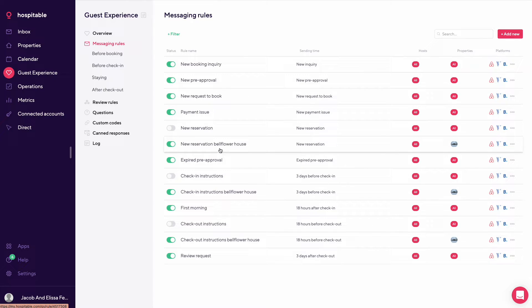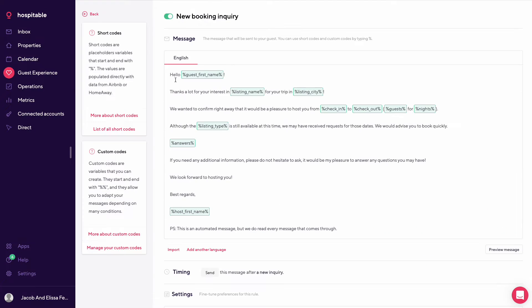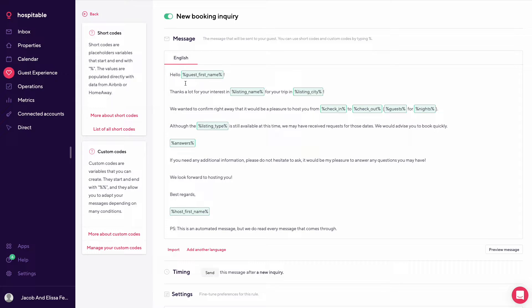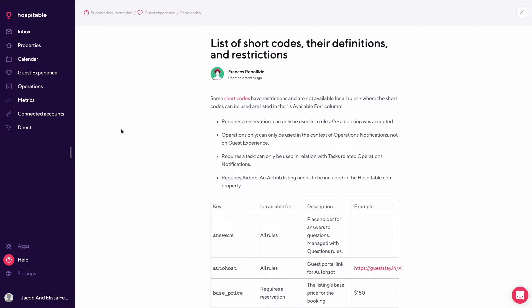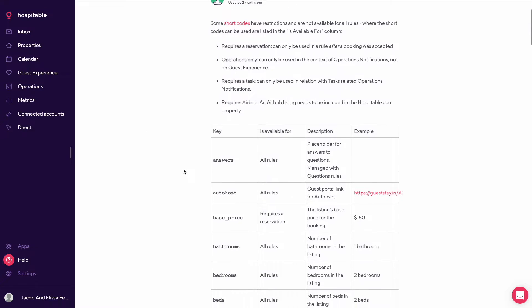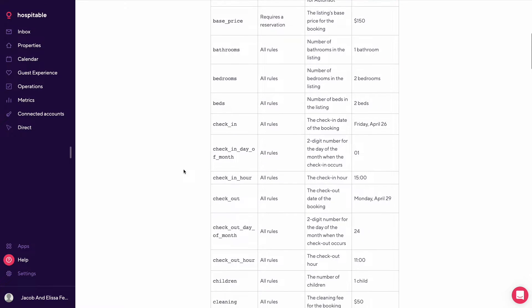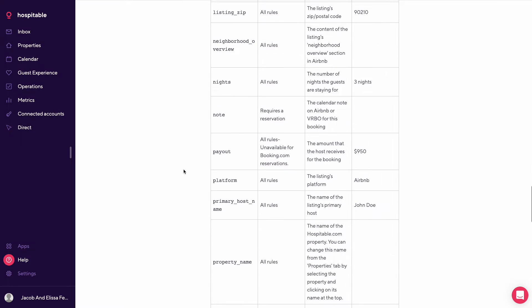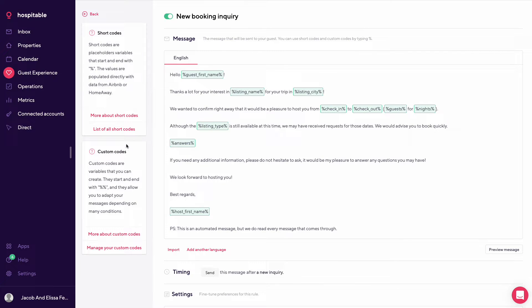And I have a few set up here that are by specific properties. So if we jump into the first one, new booking inquiry. So these are auto fills based on the guest information. So hello, this would auto fill the guest first name. You could find these short codes by going over here and seeing a list of short codes which Hospitable provides. And so there's a lot of options depending on what you're looking for. You could also create your own short codes by going down here and managing your custom codes.